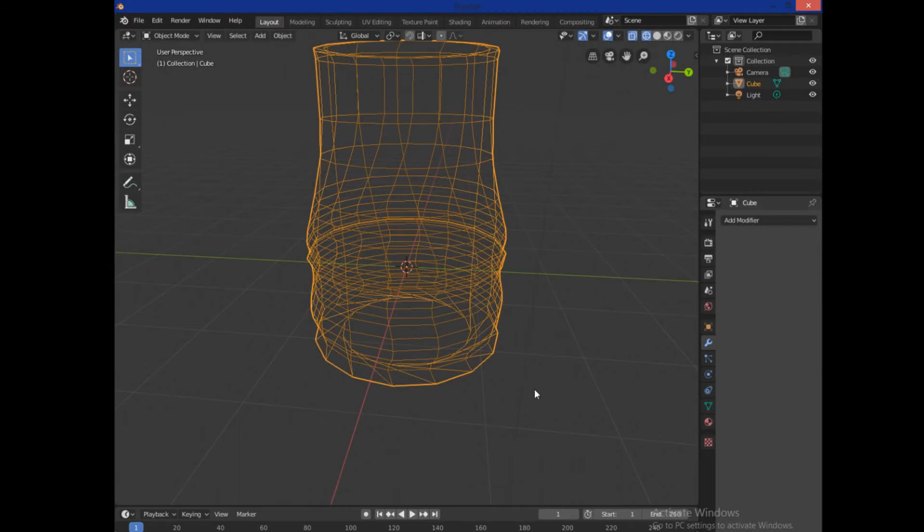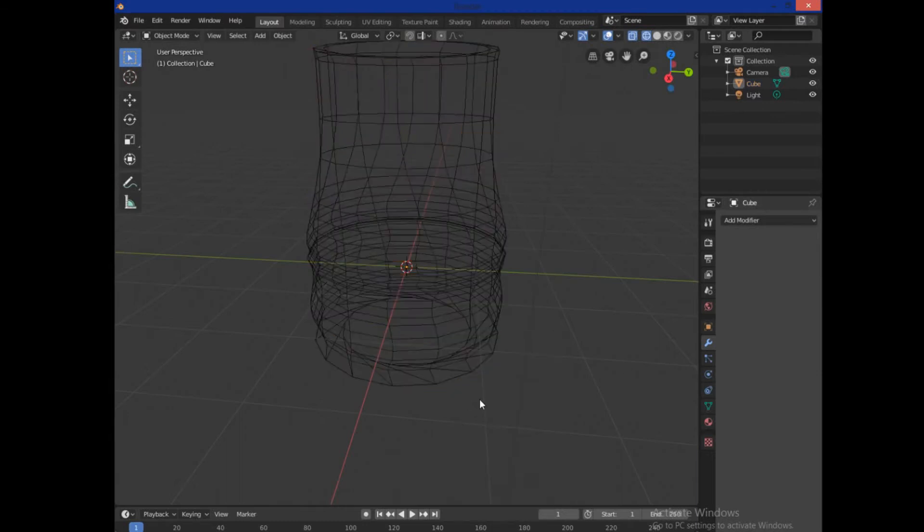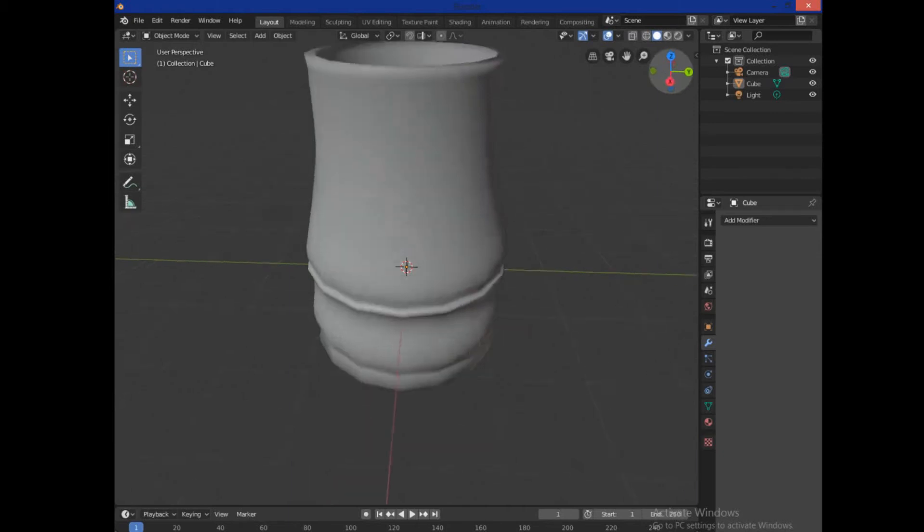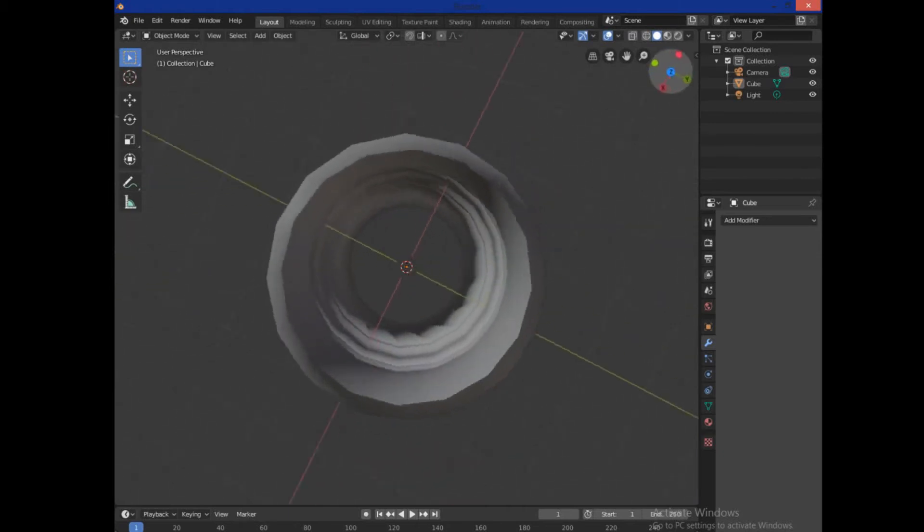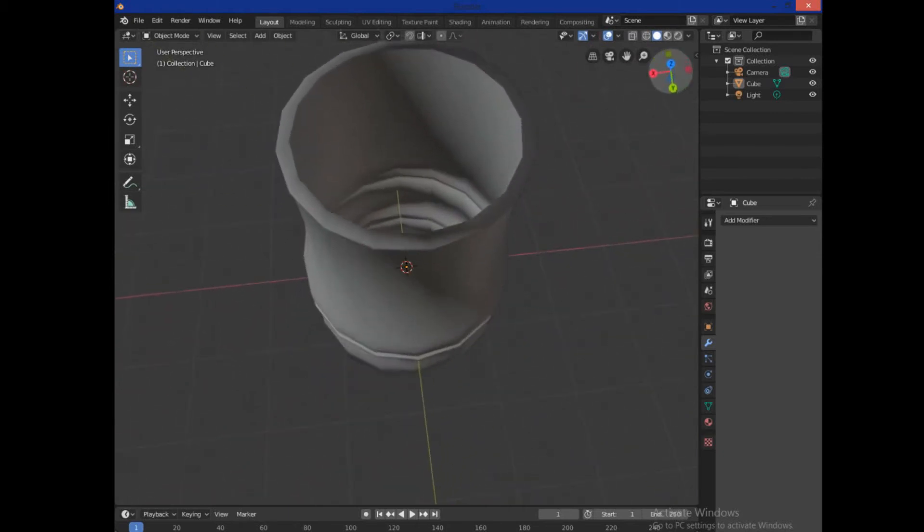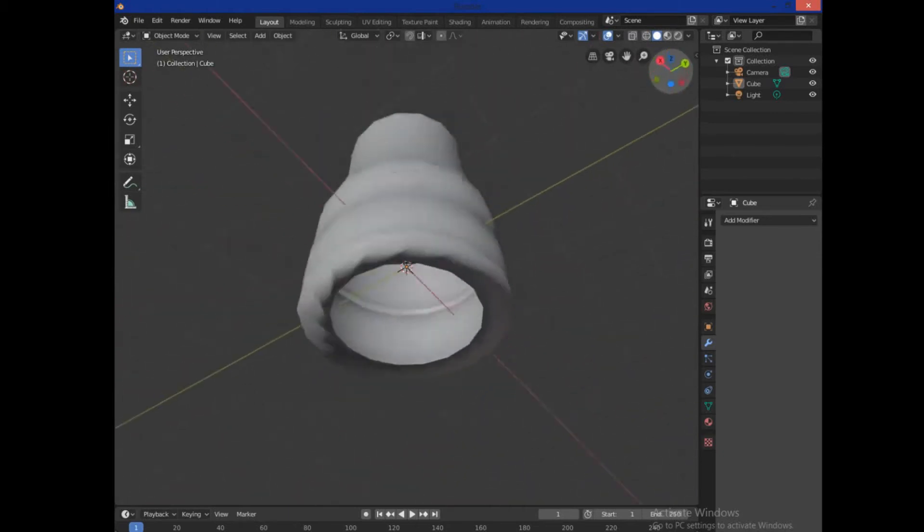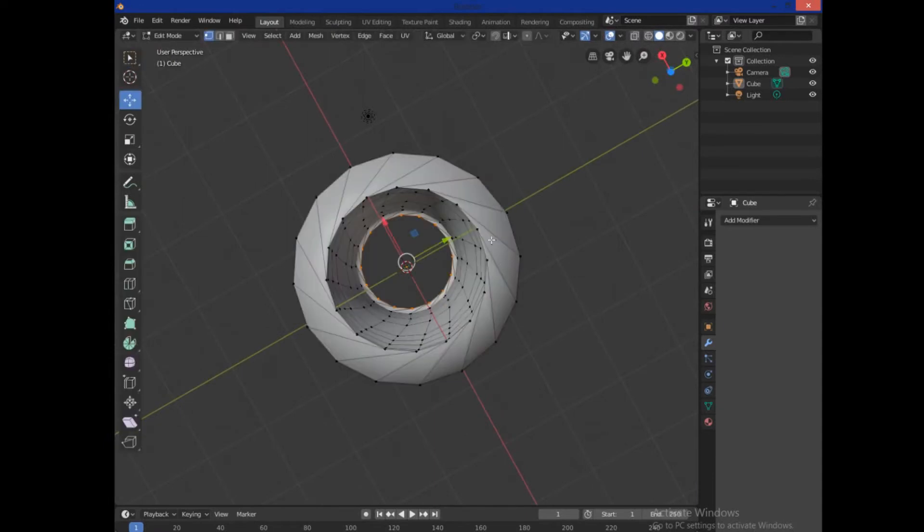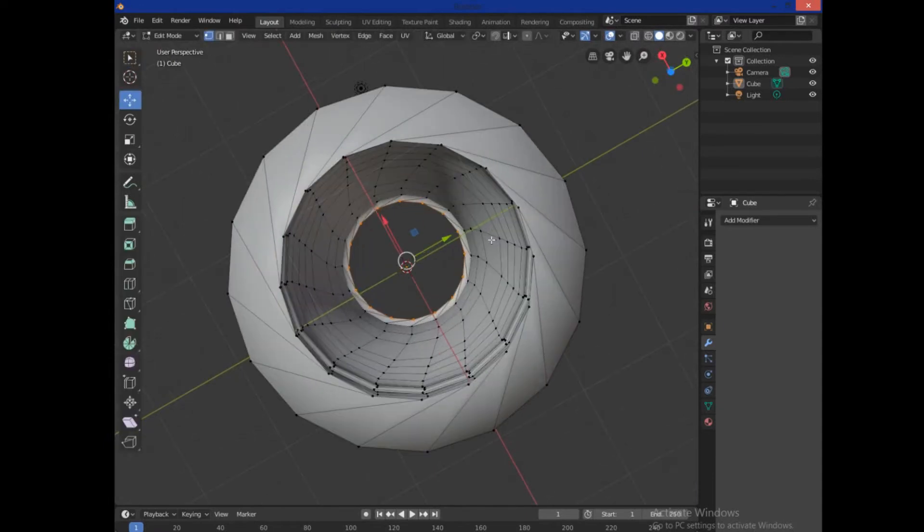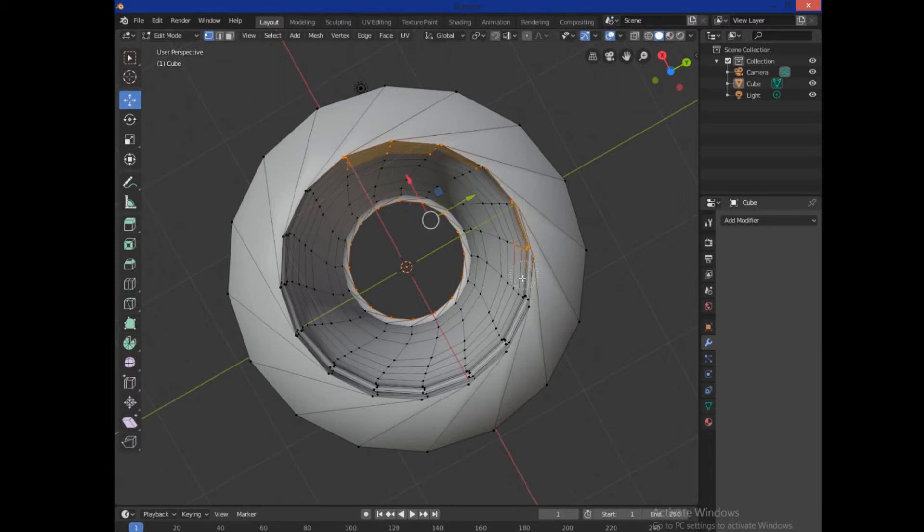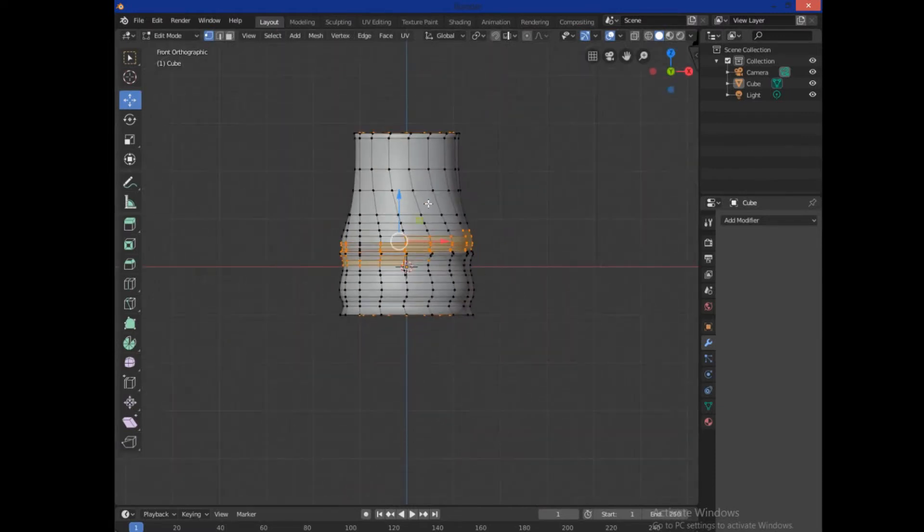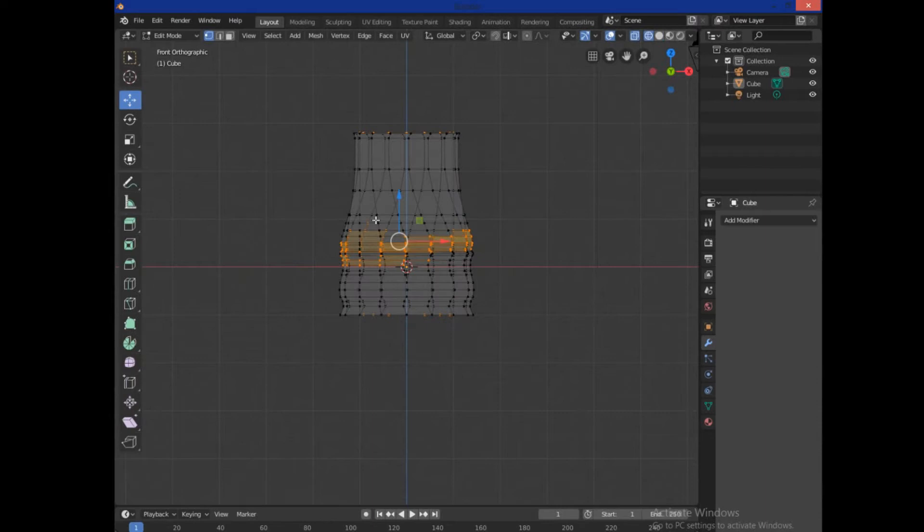The next thing we're going to want to do is hit Z and go back into Solid Mode. Get a little bit better view of what our base looks like here. And as you can see, the bottom is hollow. So we need to go back into Edit Mode. And what we want to do is make a face connecting this bottom rim. Now I'm selecting everything from the bottom up, and then I'm going to do this. I'm going to back up, hit Z to go back into Wireframe.